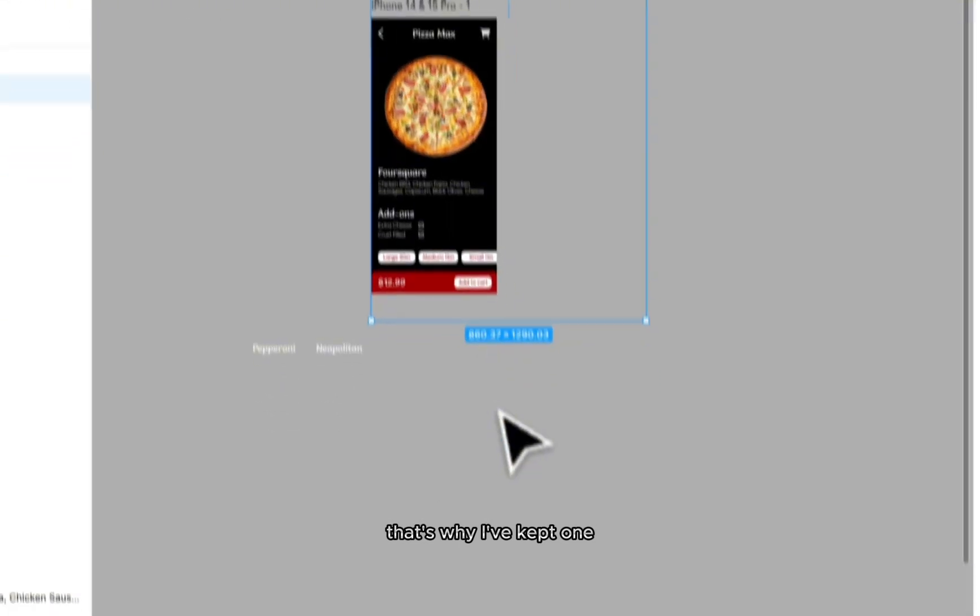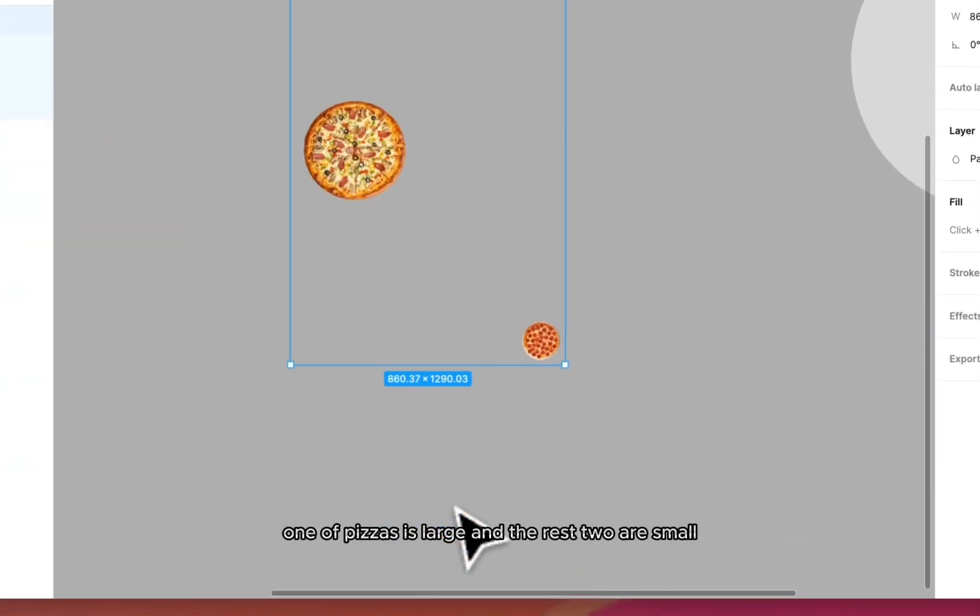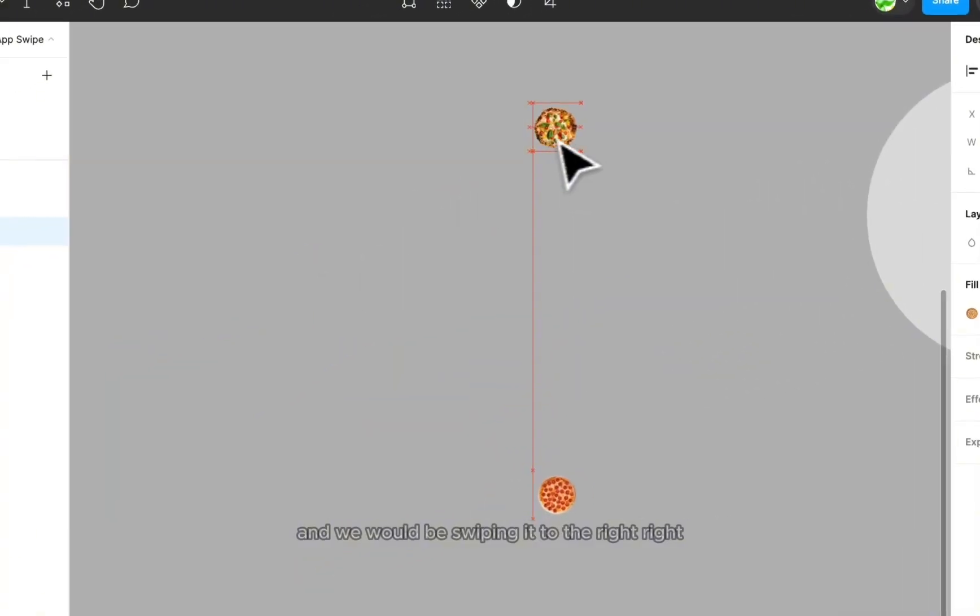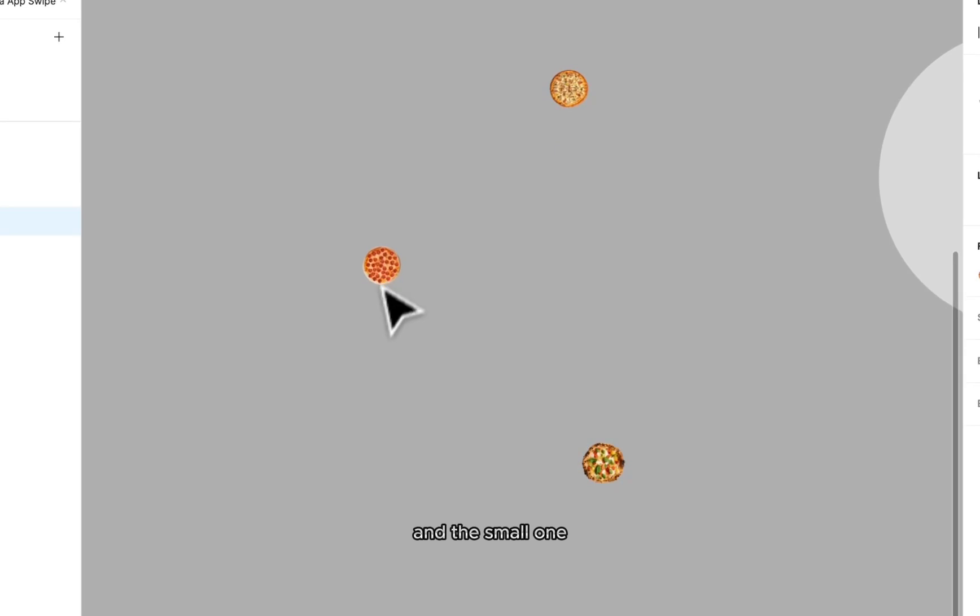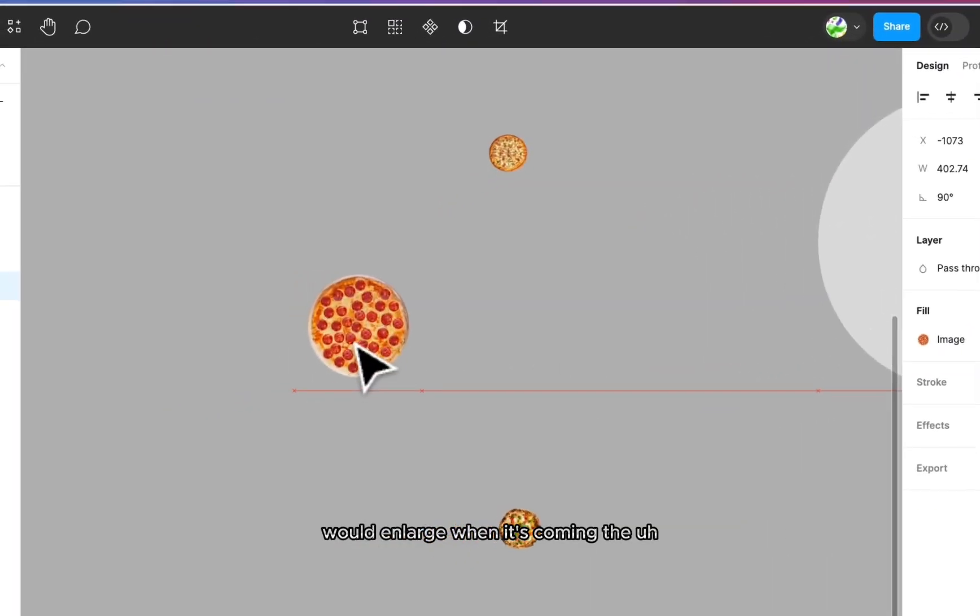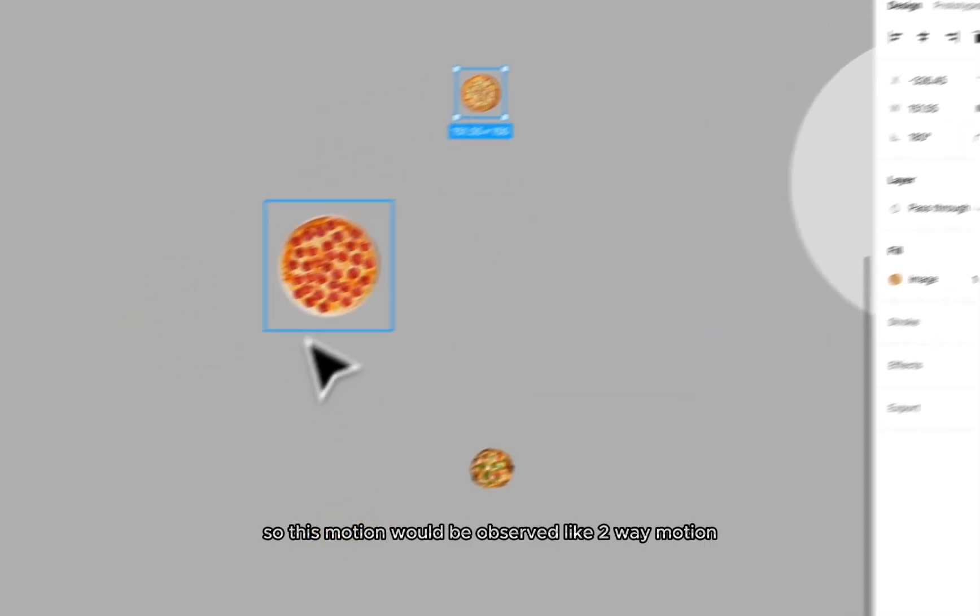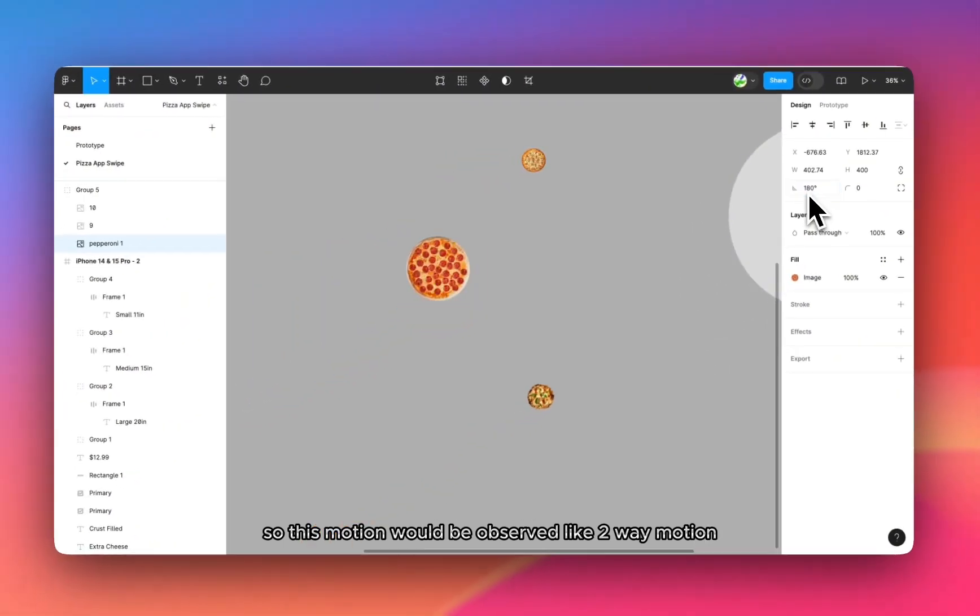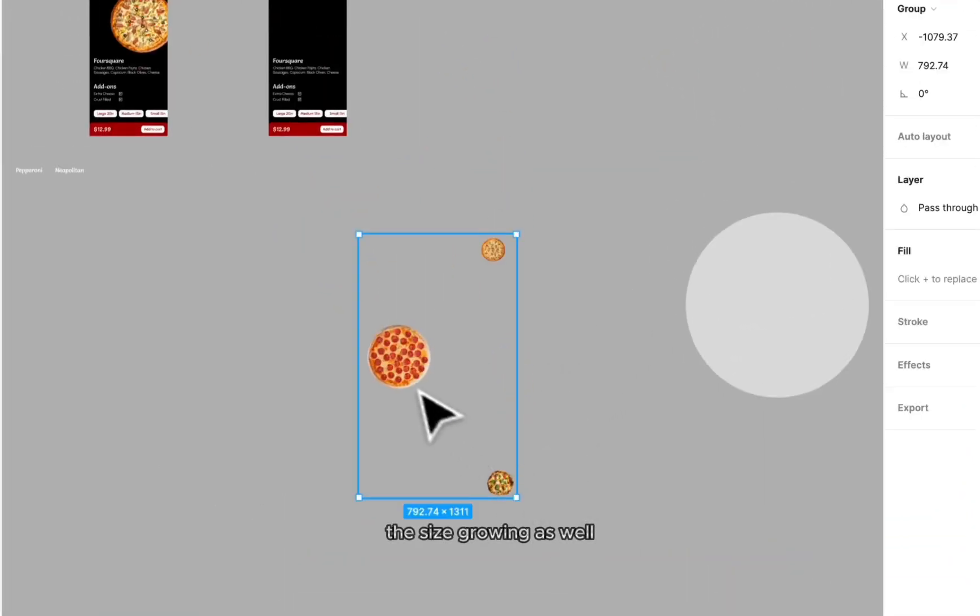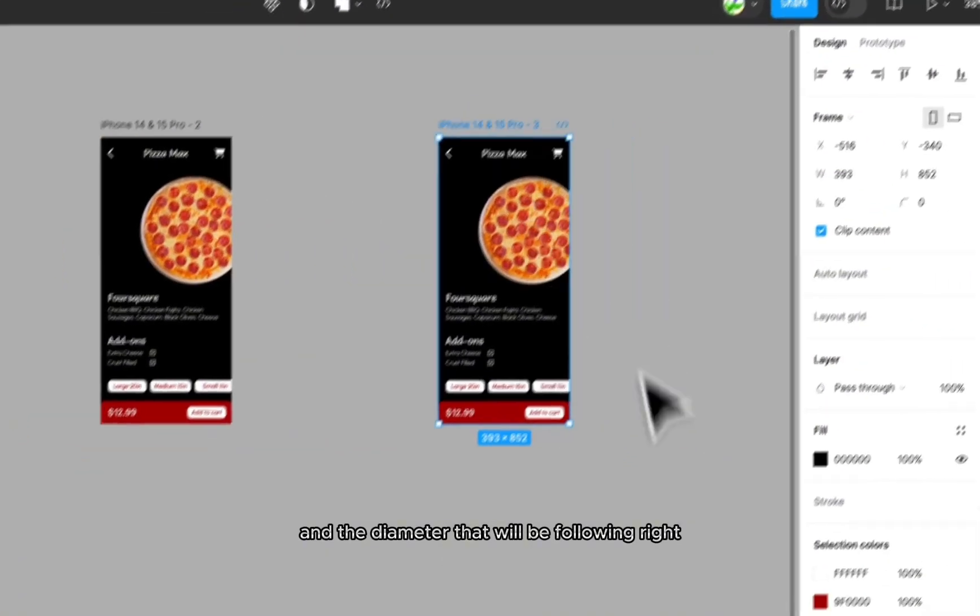I have kept one of the pizzas is large and the rest two are small because the large one would minimize to the small one when we would be swiping it to the right. And the small one like the next step that is upcoming would enlarge when it's coming the present one. So this motion would be observed like it's a two-way motion. The size growing as well and the diameter that will be following.